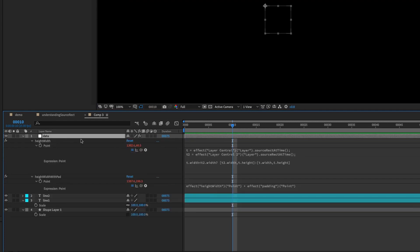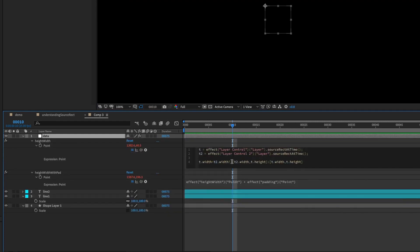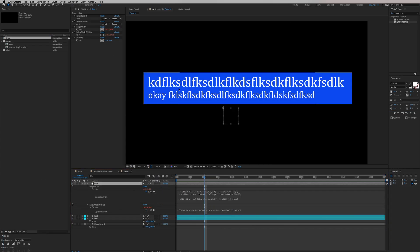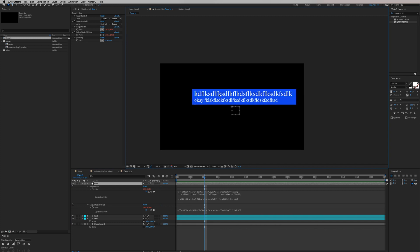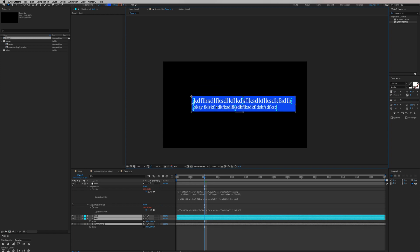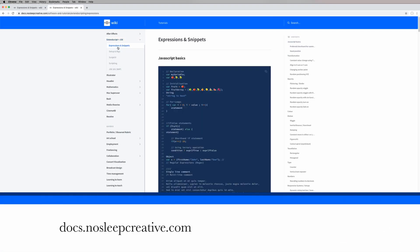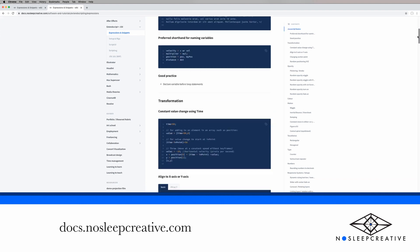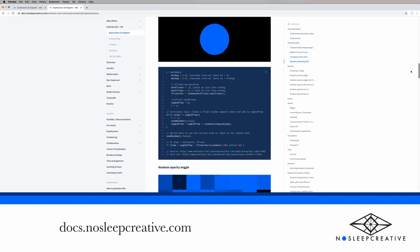So just to explain what we wrote: it was a shorthand if statement. If the width of line 1 is shorter than the width of line 2, execute this — take the width of line 2. If not, stick with line 1's width and height. That's how you create an automatically resizing lower third that also automatically knows which line to use for the length. That's it for the tutorial — I hope you learned something today. Please visit my website at docs.nosleepcreative.com for my curated list of expressions that you can use for your projects.